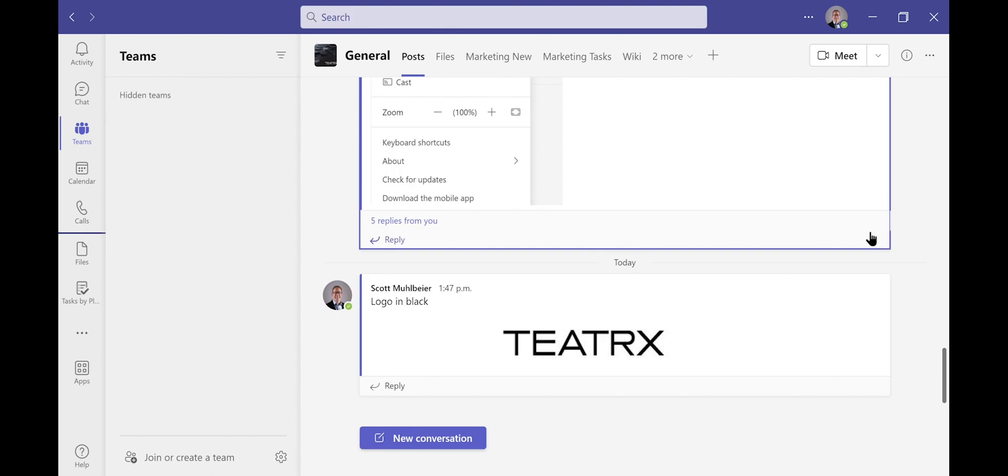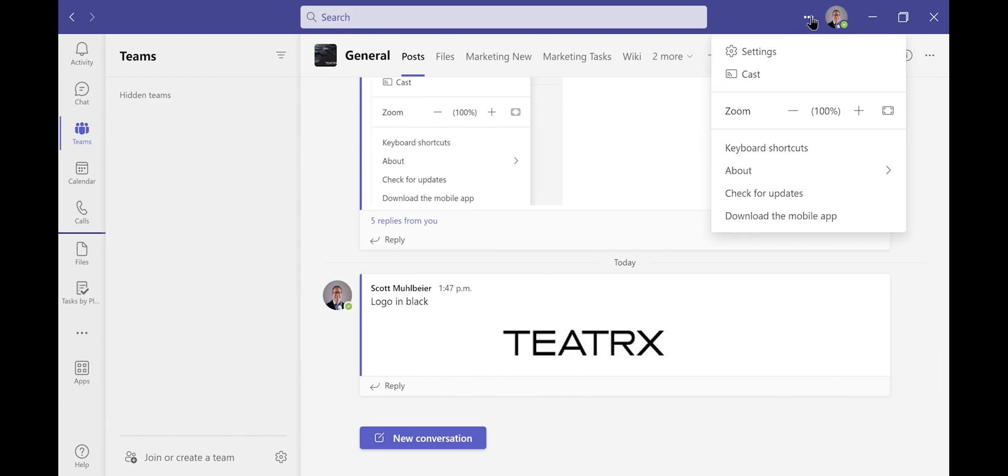In the top of Microsoft Teams, right next to your picture, there's three dots that you'll click on. Next, click on the settings icon just underneath at the top.